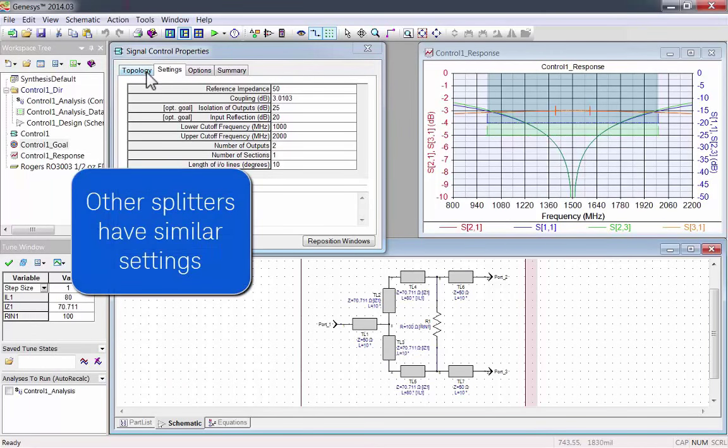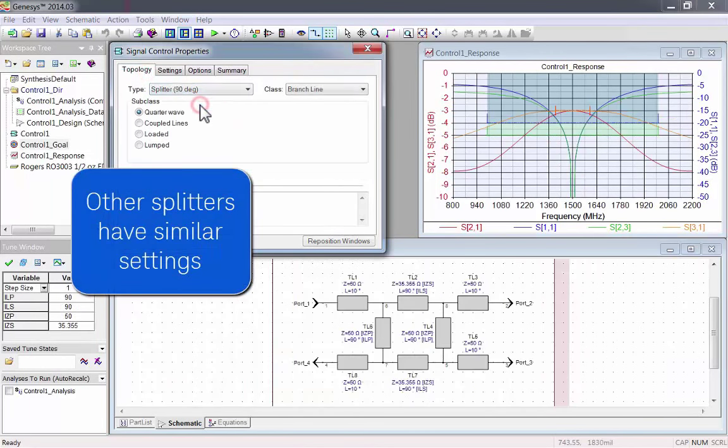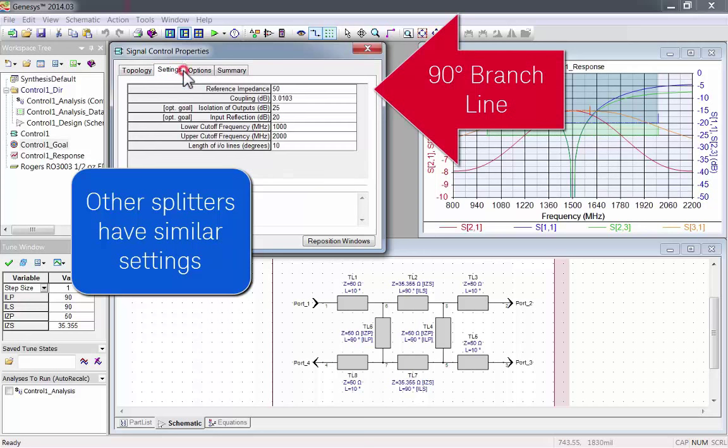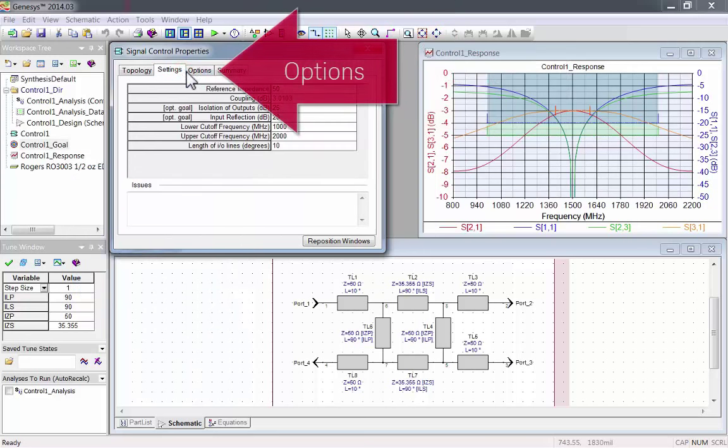Other splitters have similar settings. For example, the 90 degree branch line splitter. Let's look at the Options tab.